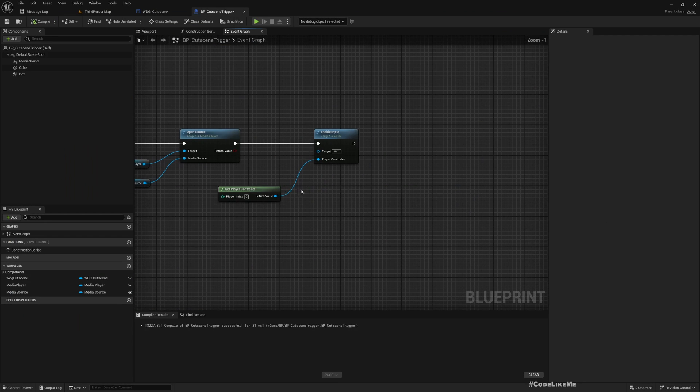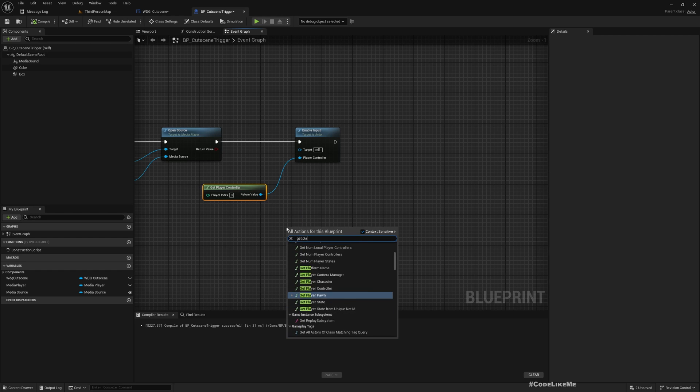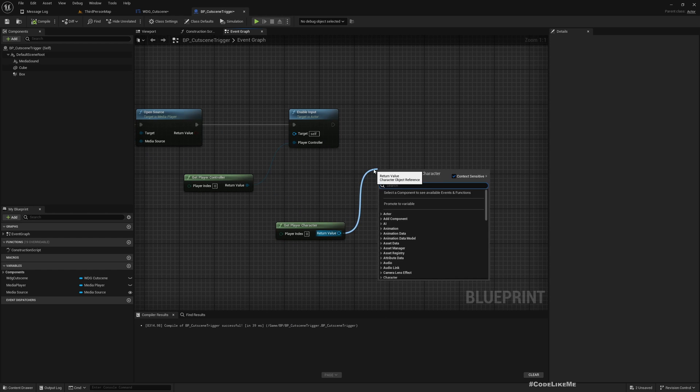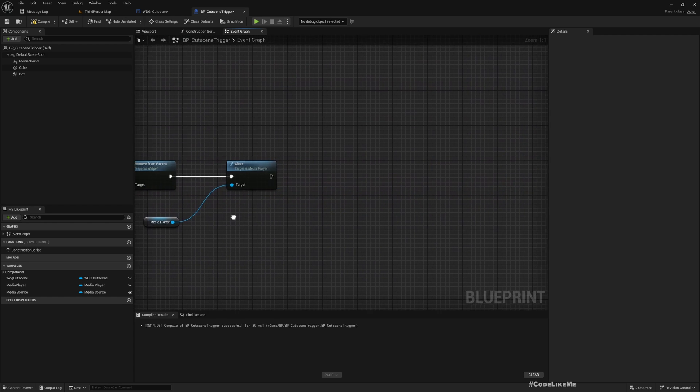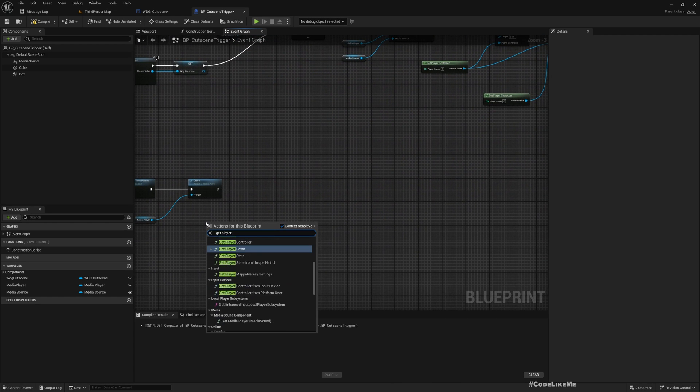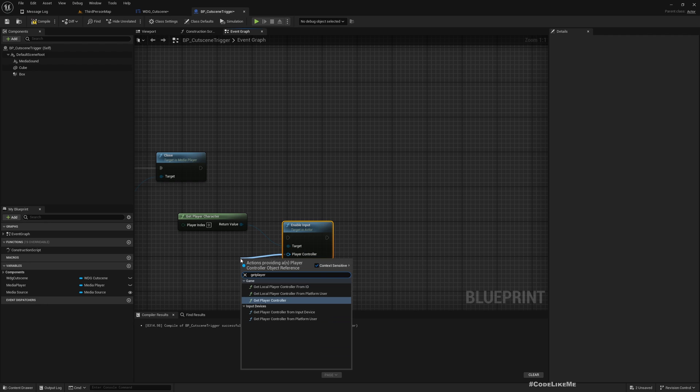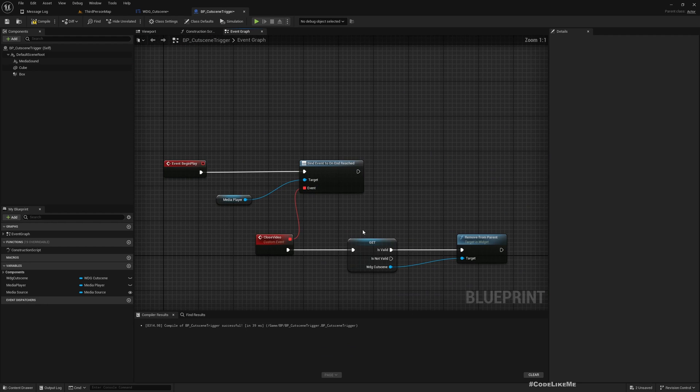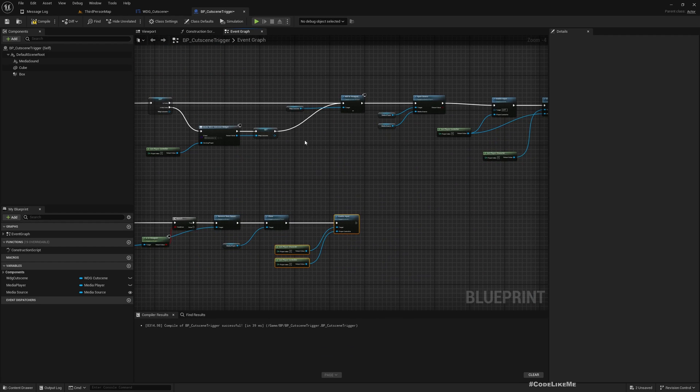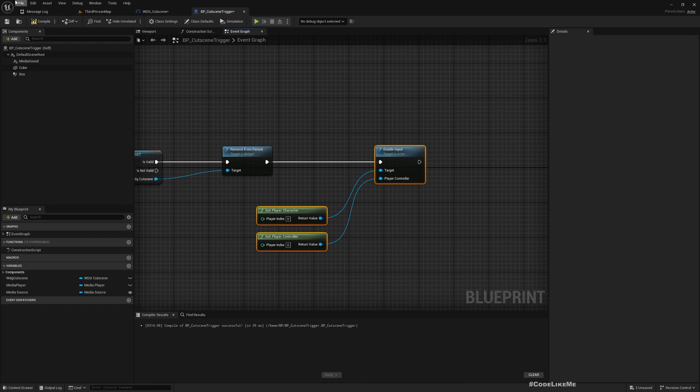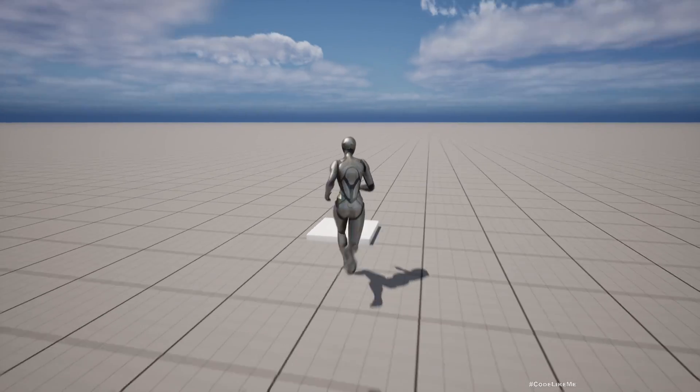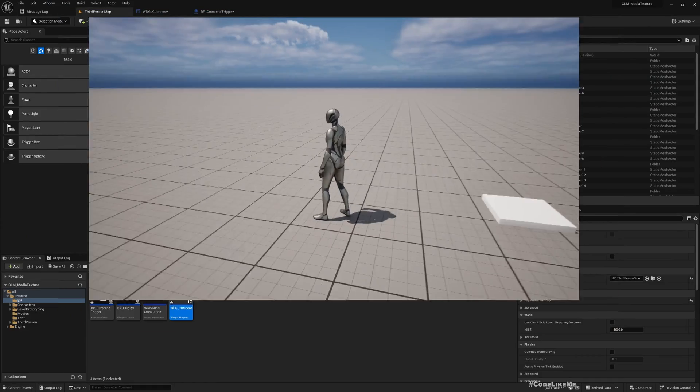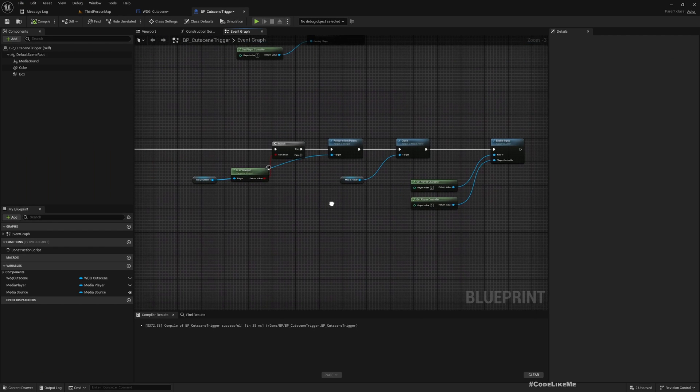After the character falls down, the video restarts because we are again overlapping with this subject. I think first we need to disable inputs for the player while we play the video. Get player character and disable input. Then once we close the media player, let's enable it. Get player character, enable input, player controller. Also, once we finish the video we need to re-enable controls because earlier we were not disabling the inputs. Now let's test. It works as intended.